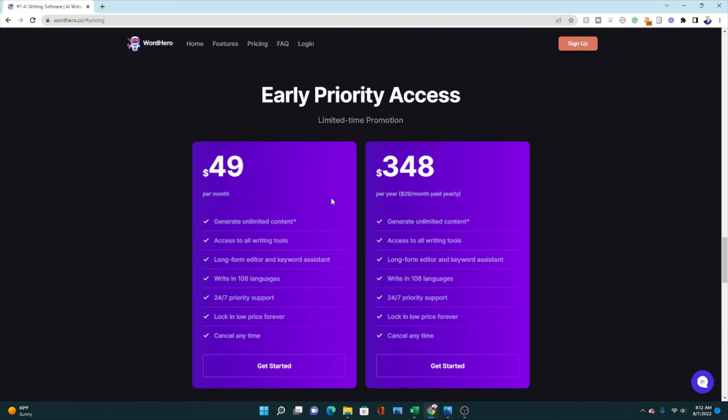I would say, go ahead and check this out. At least do it for a month or two, see how it works for you. And you can always cancel it if you don't like it. But if you're like me, you find these AI tools completely necessary and essential to your business and to your life, whether you're a student, a blogger, or a marketer. So check those out. There will be a link in the description so that you can go ahead and get this for yourself and try it out.